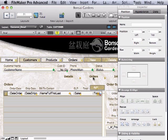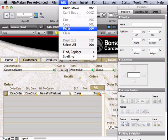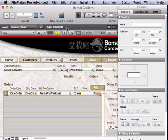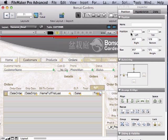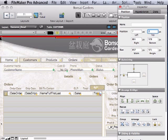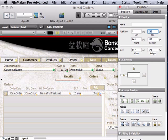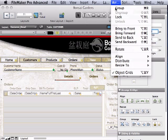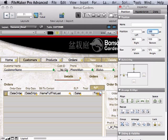Click the Orders tab, paste, and then position those at 7 by 188. Then Arrange, Send to Back. All right.